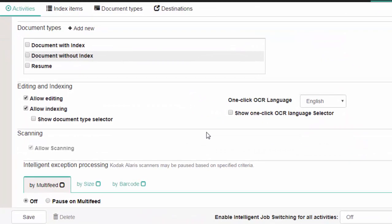Under Document Types, select the type that best describes the document you are scanning or create a new one. If desired, you can select more than one document type.